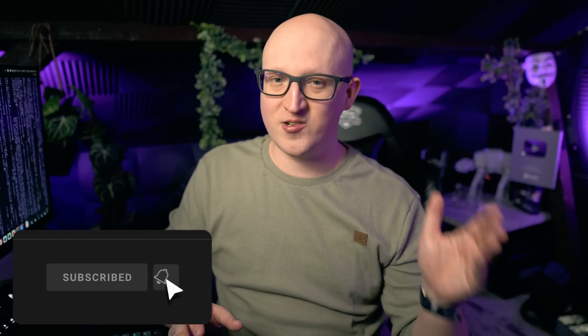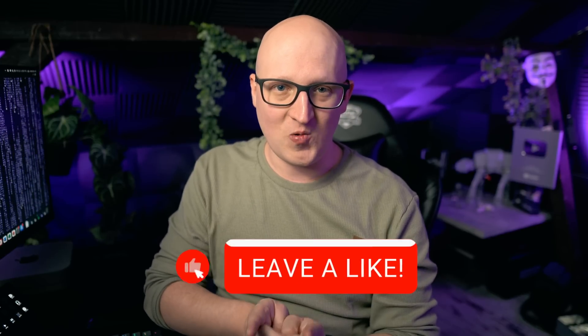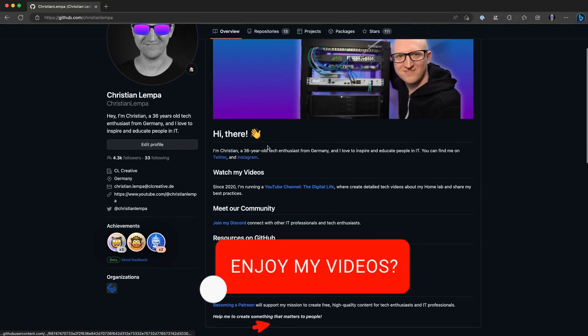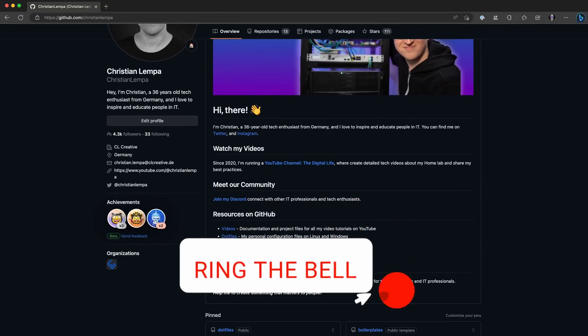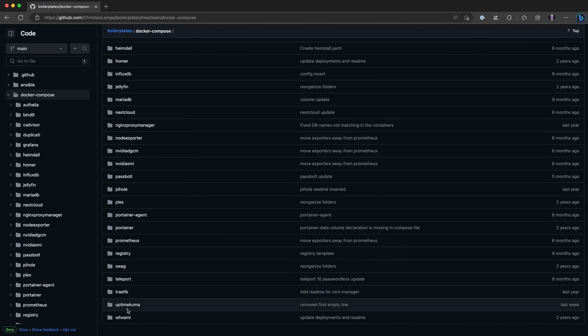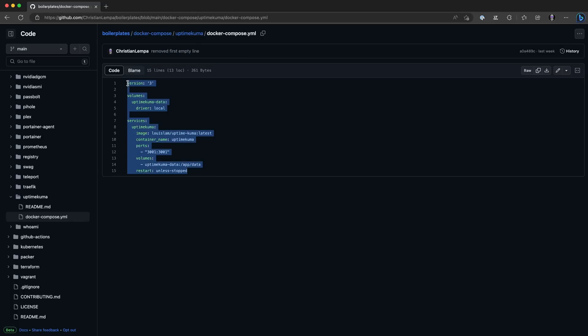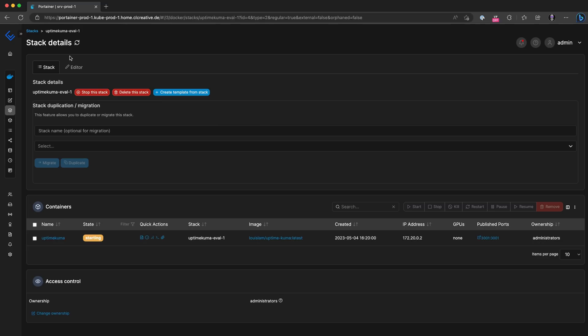If you are interested in learning how to install it in Kubernetes or how to use tools like Docker and Traefik, I've made so many videos about these topics in the past, so just check out my channel. Don't forget to leave a like and subscribe. You can also check out my other free resources on GitHub, like my templates, cheat sheets and write-ups — you will find all of that in the description down below. That should help you to install Uptime Kuma in your home lab.